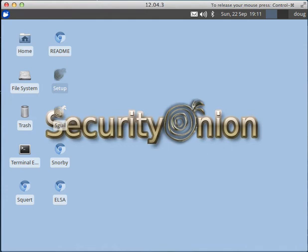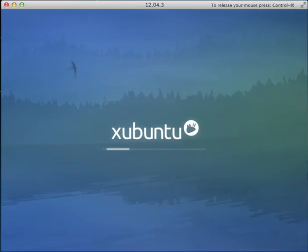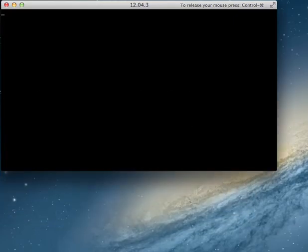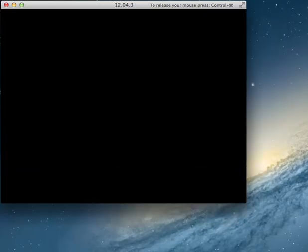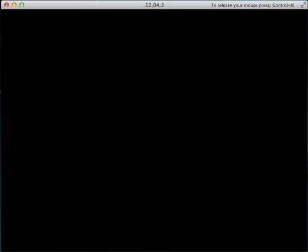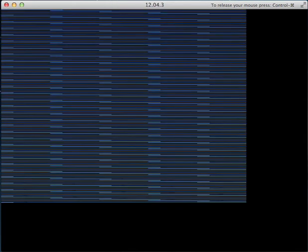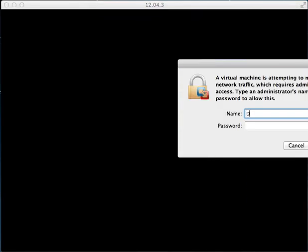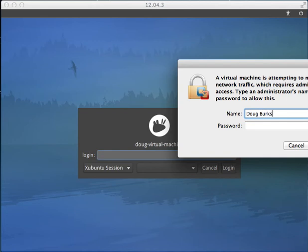make the changes and reboot. The virtual machine will reboot and we'll log back in using our standard Ubuntu username and password. Once we're back to the desktop, we'll be ready to run setup phase two.